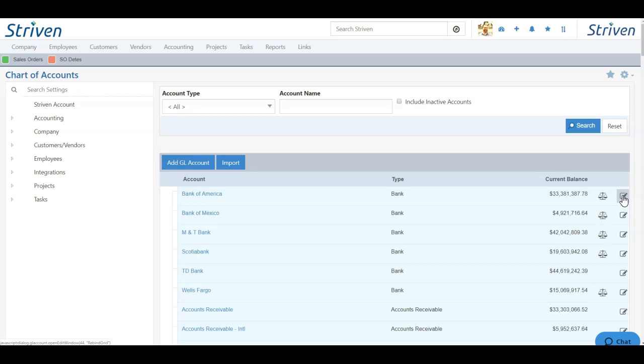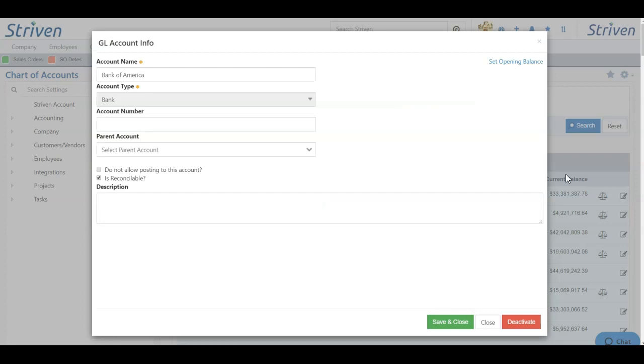By clicking the Pencil and Pad icon, a pop-up will appear in which I can edit the account details. If the account already exists, the account type will be locked, but I can deactivate it and add a new account if necessary.